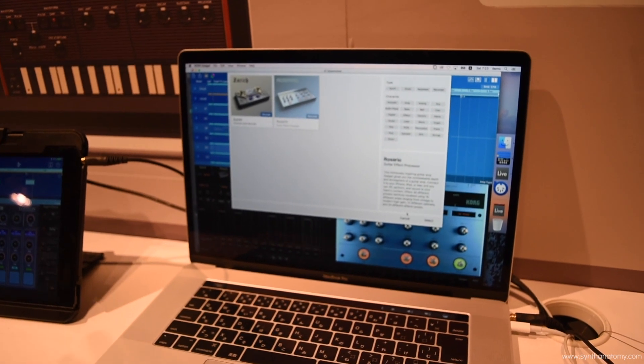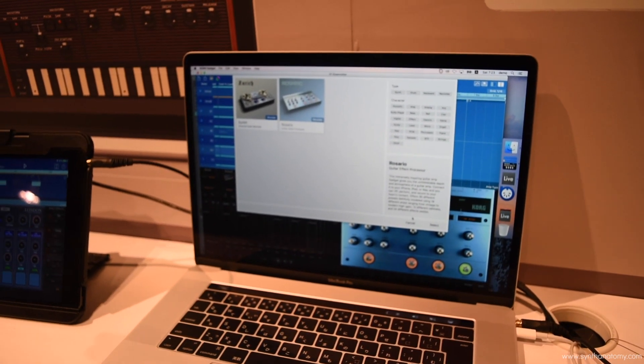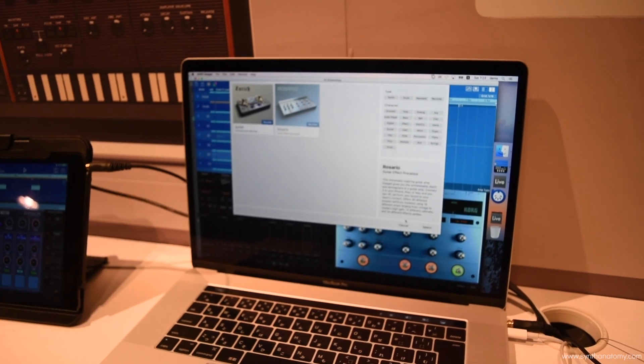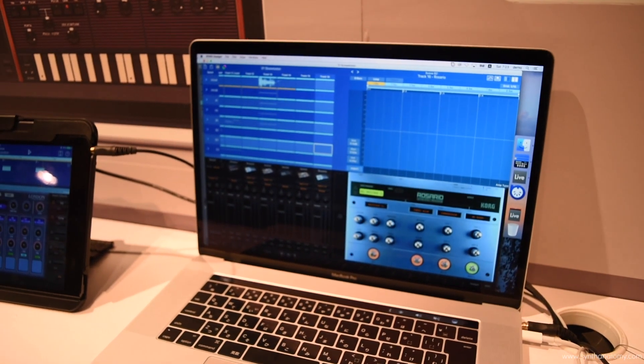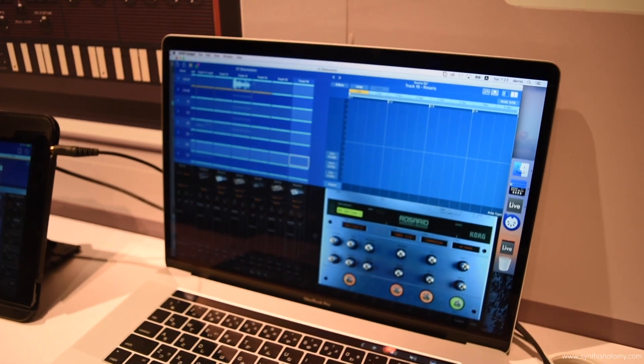So connecting it with iPhone, iPad or Mac, you have so much connectivity there.